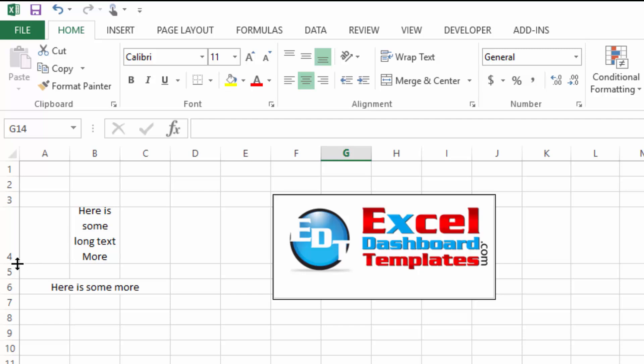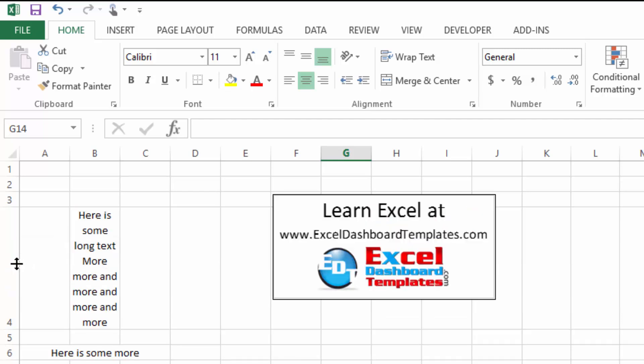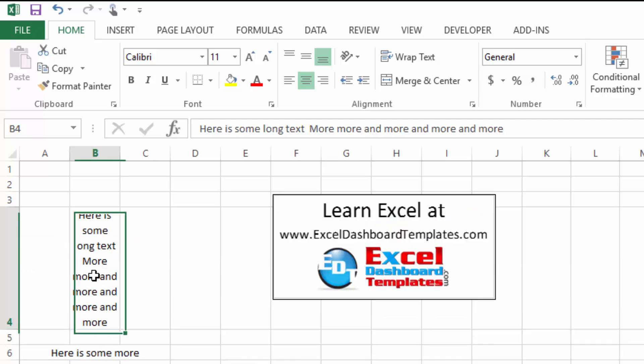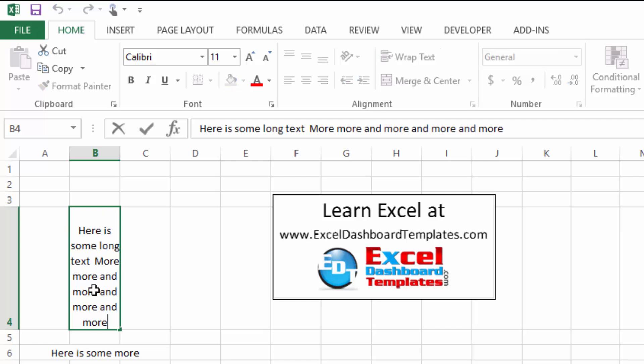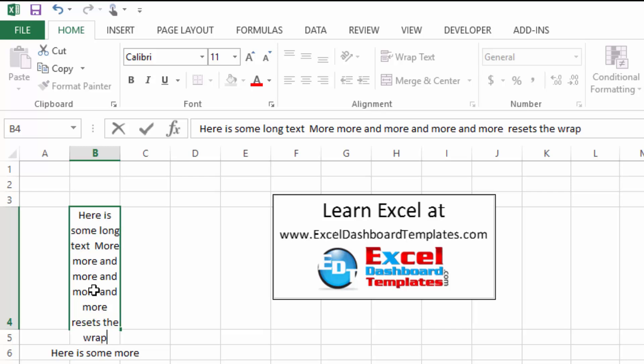you'll see the cursor changes to double arrows between rows four and five. If you double click it, it will auto fit the row height for you but it also resets the wrap text feature so that it will expand.